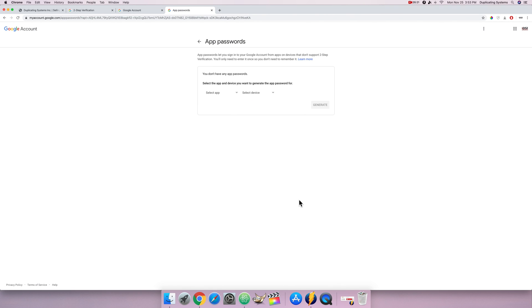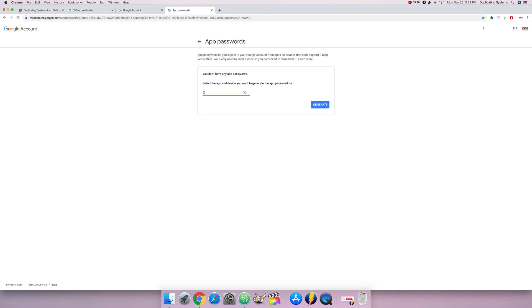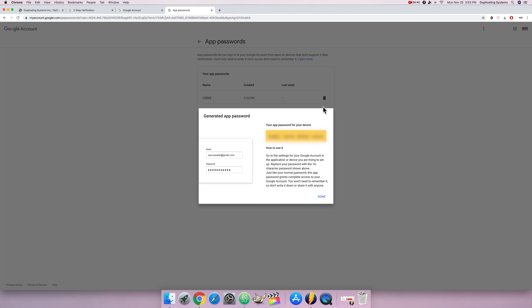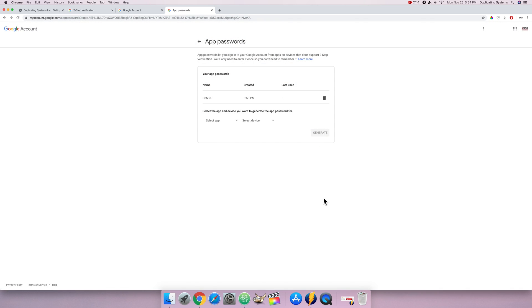Now that I'm in I want to go ahead and select an app. Select other and I'm gonna call this the C5535 because that is the copier model I'm gonna be connecting this scan to email to. So now I'm gonna click generate and it's gonna give me this 16-digit code. Make sure you record this because you're gonna have to type this into your copier. Now that I have that password recorded click on done and I can exit it out.